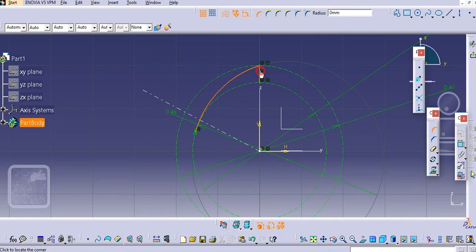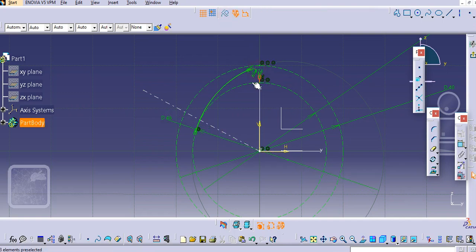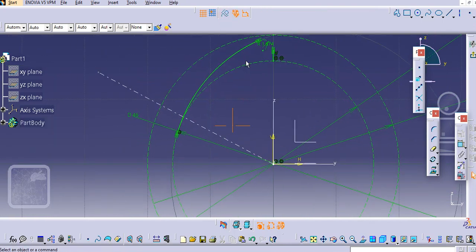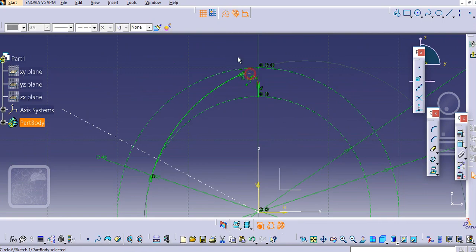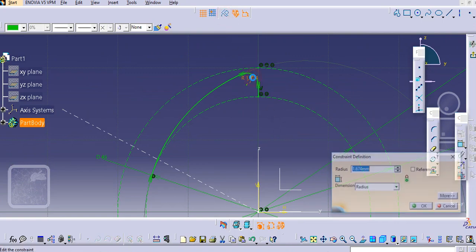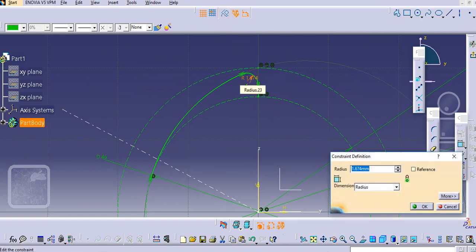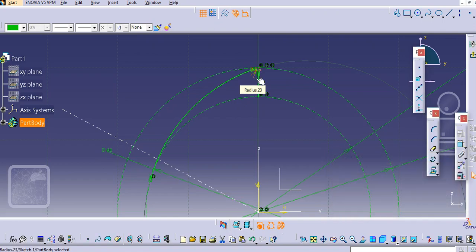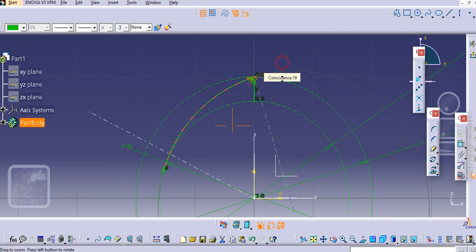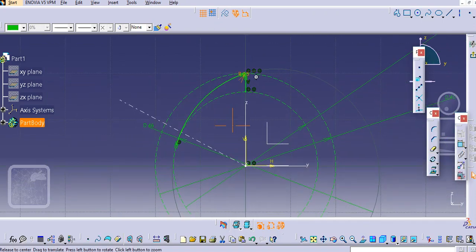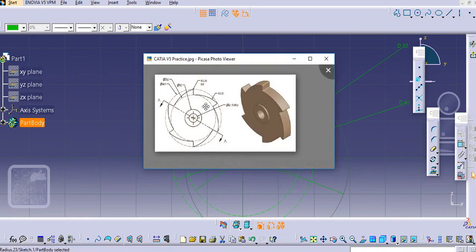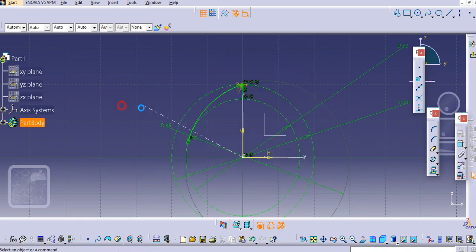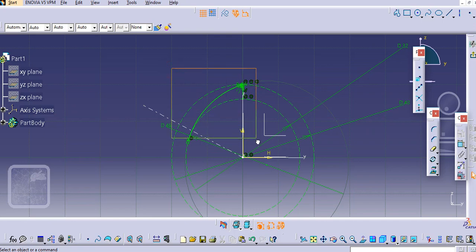Select these two edges, make it tangent, and provide radius of 0.5mm. Now we'll make a pattern on this. There are total six number of teeth. Select this edge and take this angle some approximate, let us say 30.